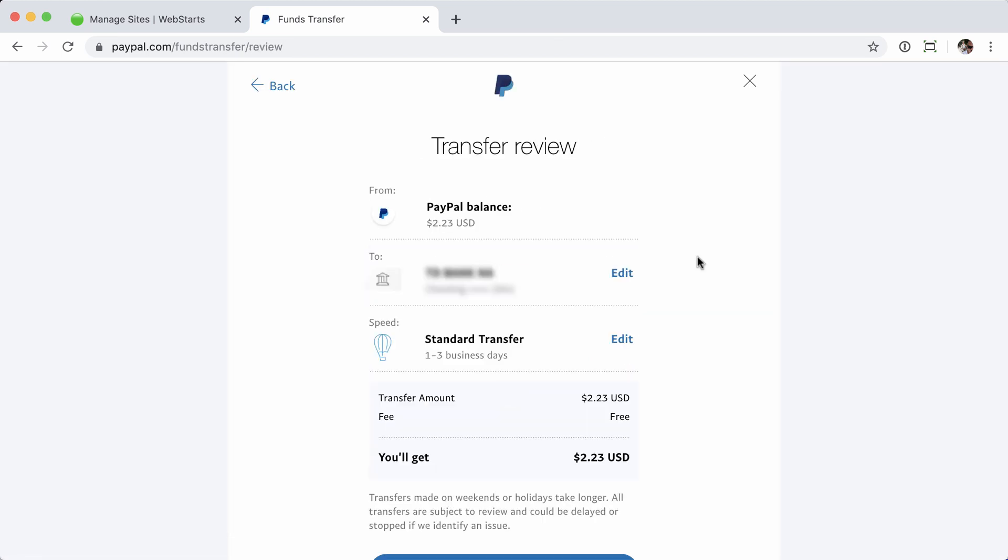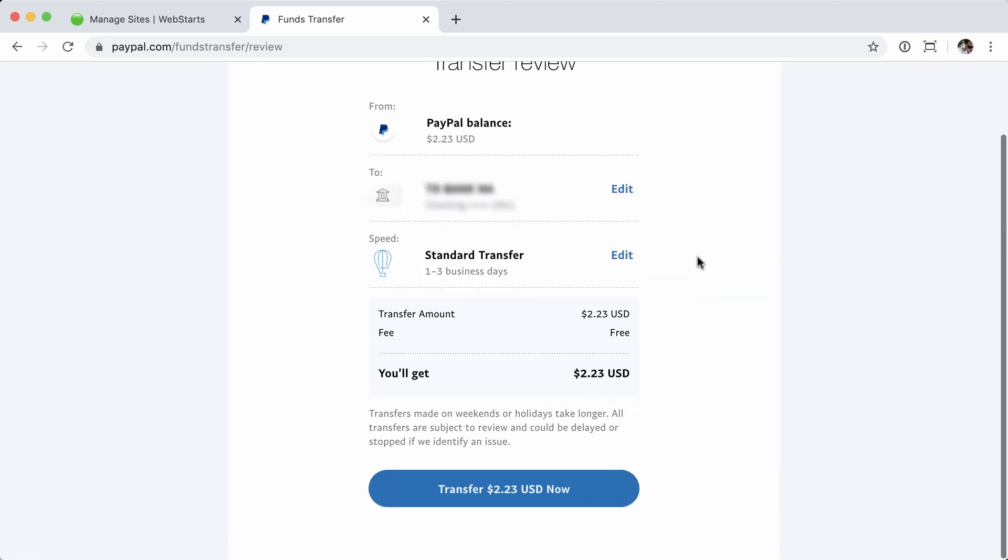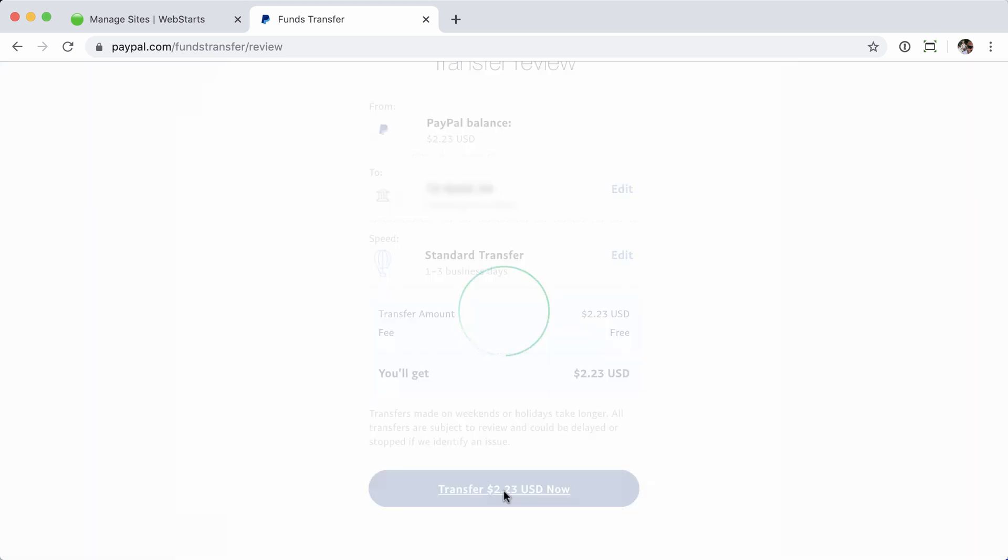Review the transfer. I want to transfer the entire balance of my account to this account. I understand it's going to take one to three days. Again, that usually takes only about a day for a standard transfer for me. Your transfer time may vary depending on the type of bank, where you're located, etc. Once I'm happy with that, I'll click the Transfer button.